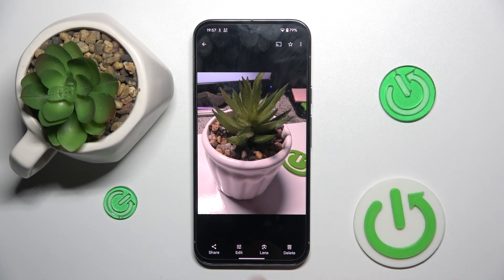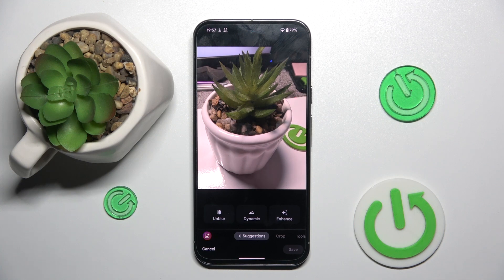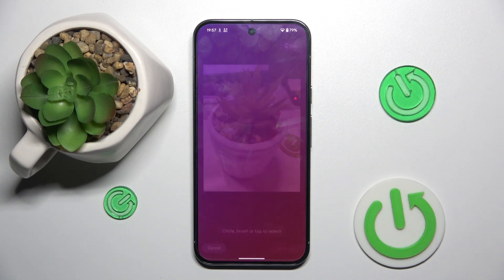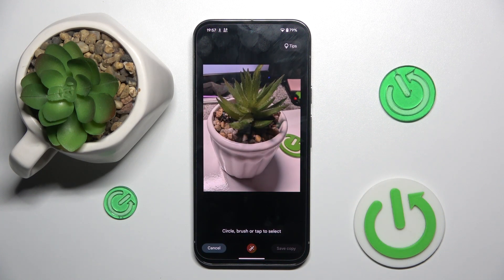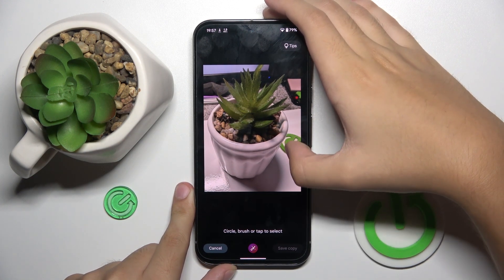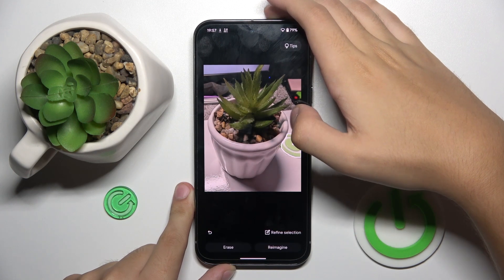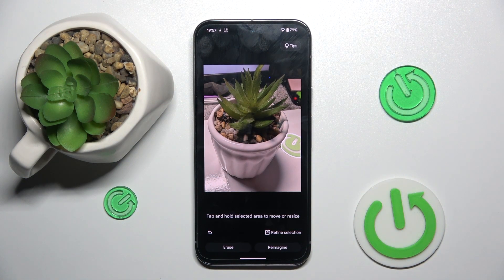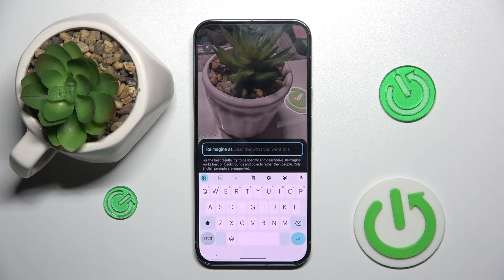Now we have to click on edit, and here is this changing color icon right here that we have to click on. And now it says to circle, brush, or tap to select. So I'm gonna circle our logo, and now we can erase or reimagine, and we can choose what we want to reimagine as.